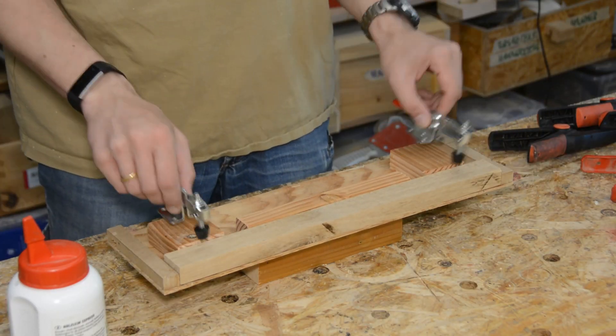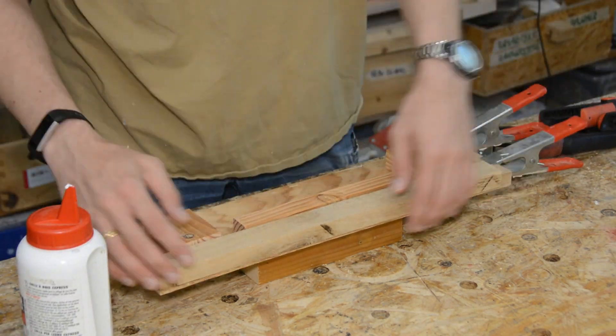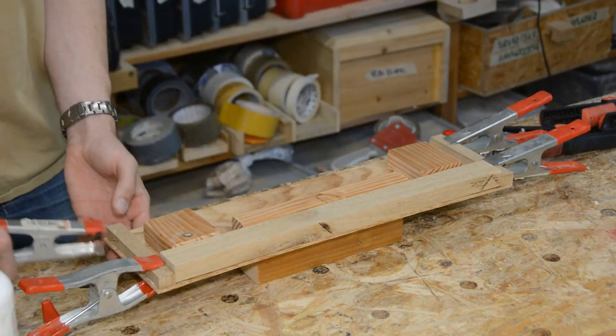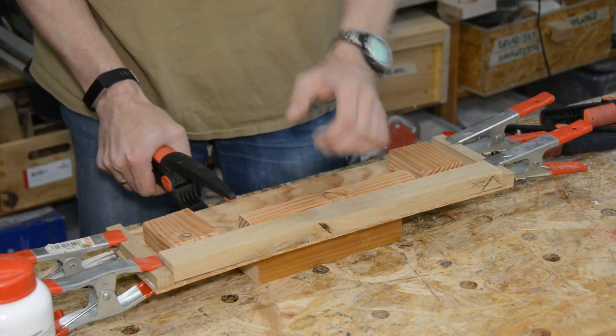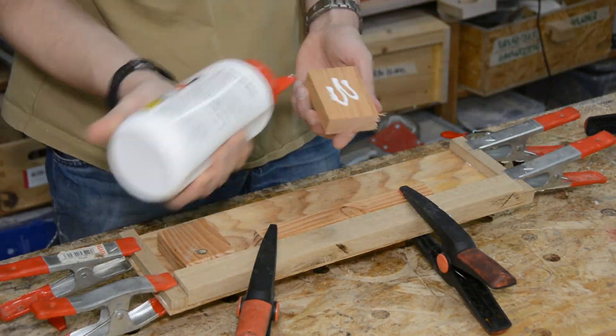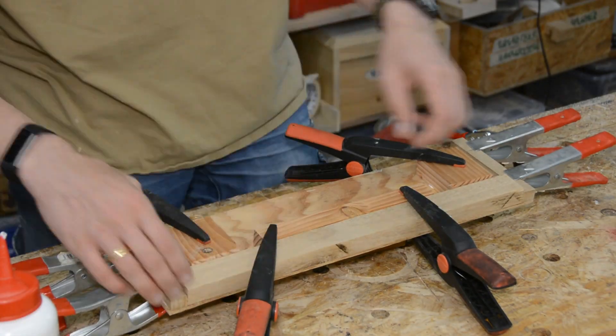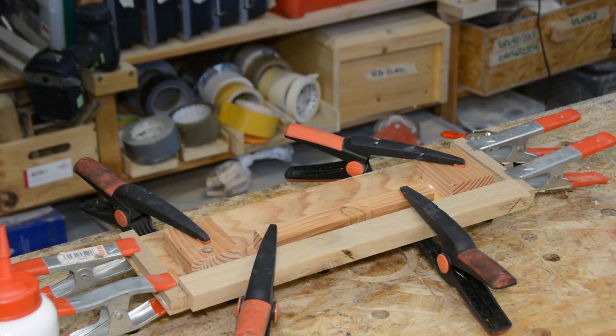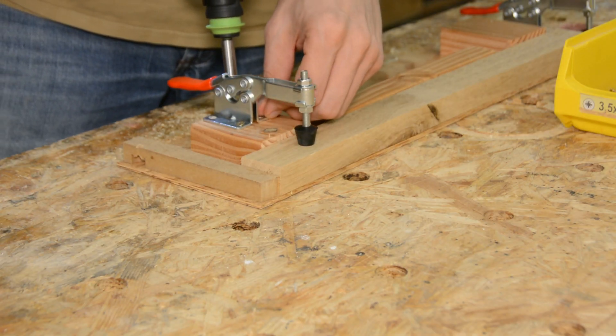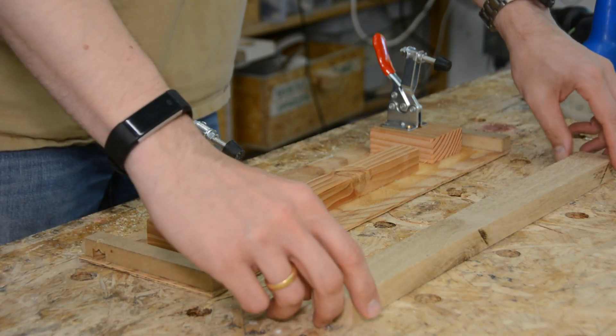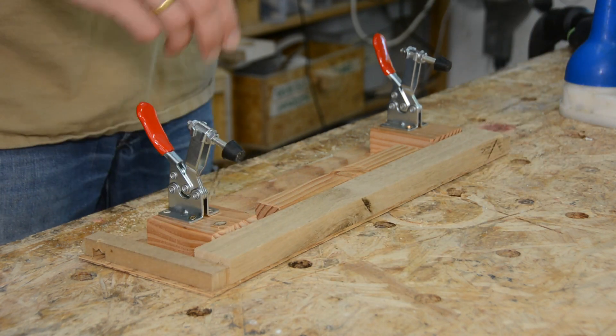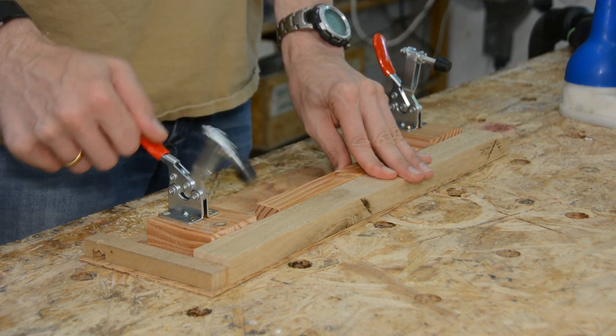The stop groove is a bit more difficult. To hold the piece in a safe way we glue a few scrap pieces on a thin piece of ply and screw on two toggle clamps. With this contraption it is easy and safe to route the stop grooves.